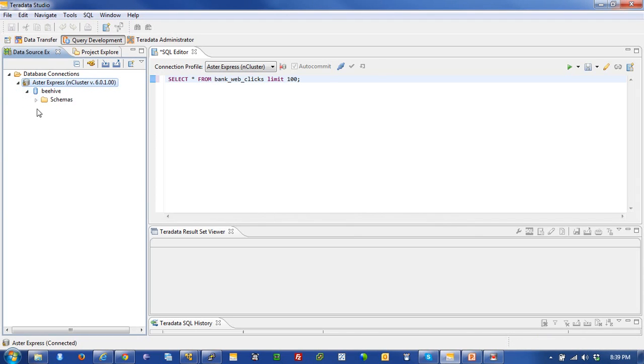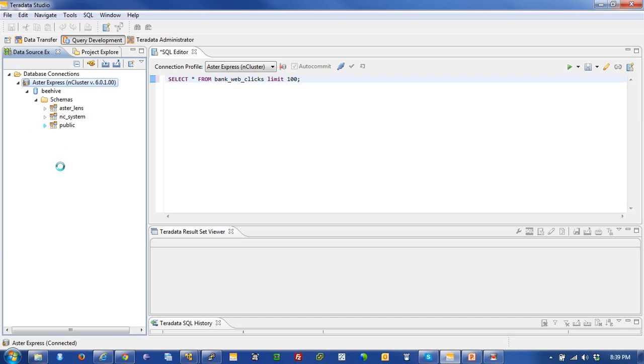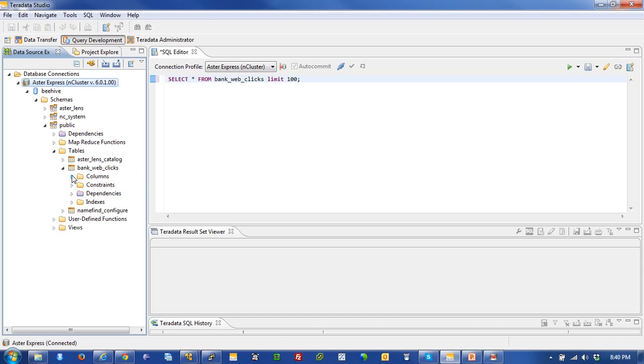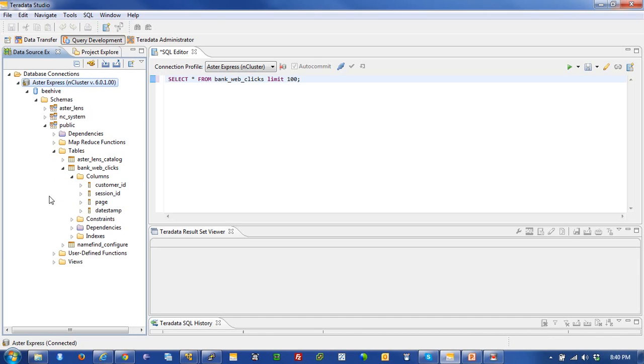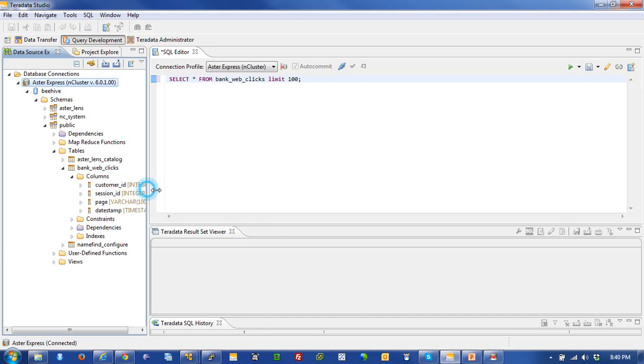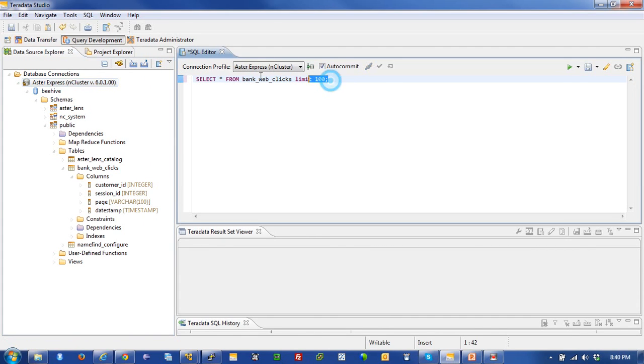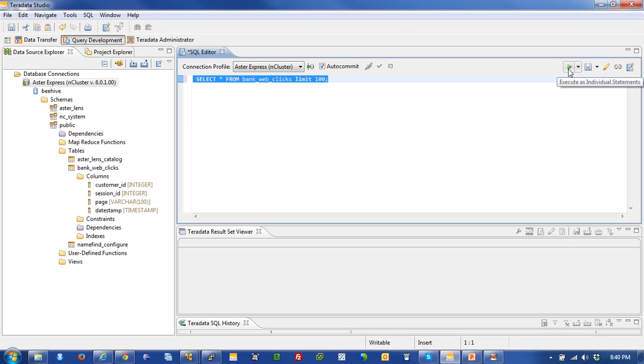Here's the beehive database. I'm in the public schema and I've got a list of tables. There it is, my bank web clicks. I can click here and take a look at the metadata that describes my system. Let's look at public, and tables, and there it is, my bank web clicks. Let's take a look at the columns contained within them. There are the columns and their data types and all the metadata that goes along with it. Just like we issued the same command inside of Aster Command Terminal, we're going to do the same thing inside of Teradata Studio.